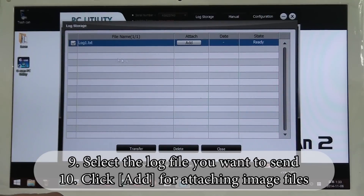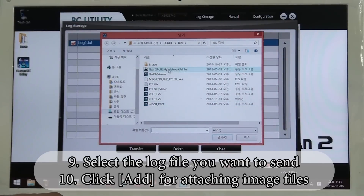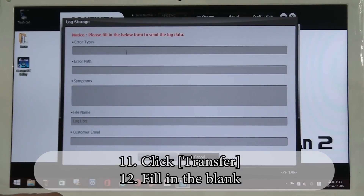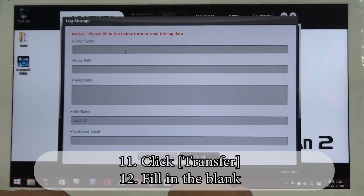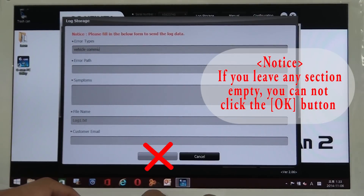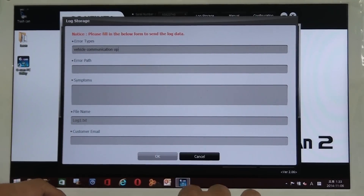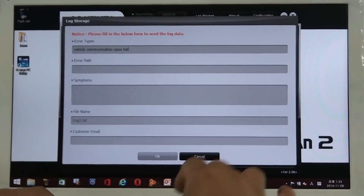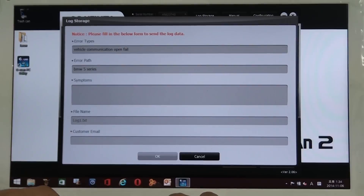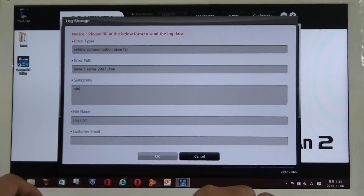You will see a list of log files you captured. Select the log file you want to send us. You can add some screen-captured files by clicking the Add button and then click Transfer. You will see a pop-up window and you have to fill in the blank. If you leave any sections empty, you cannot click the OK button, which means you cannot send the log file to us. GSCAN2 automatically saves error types and error path, but with GSCAN1, you have to manually enter them yourself.